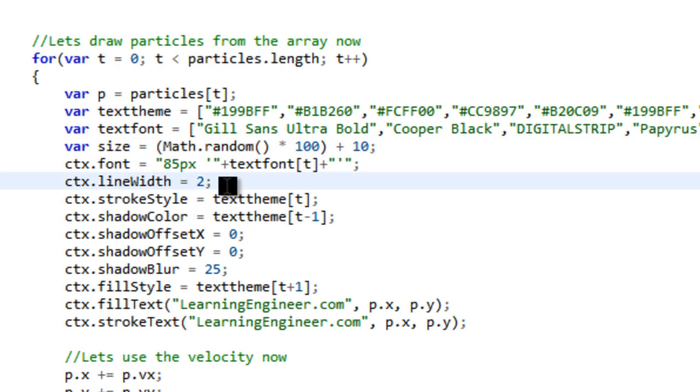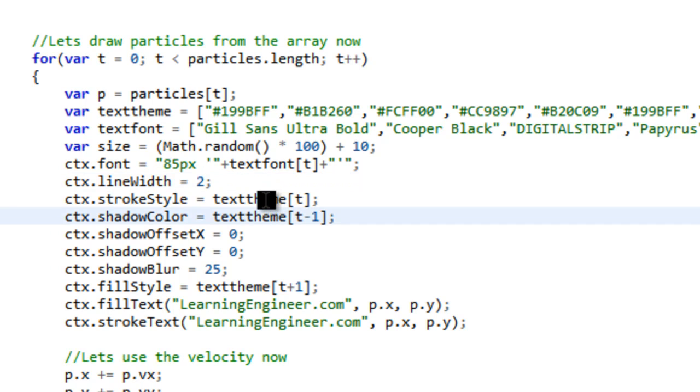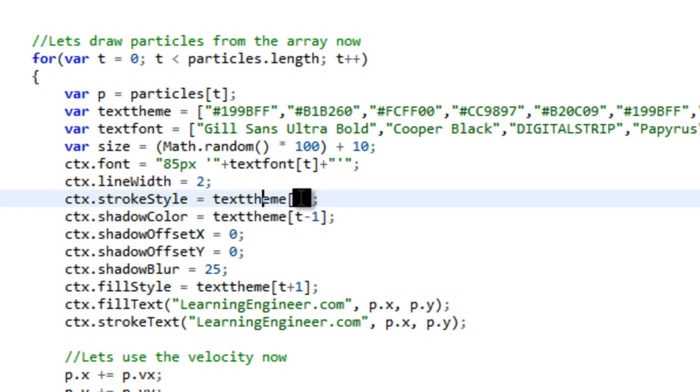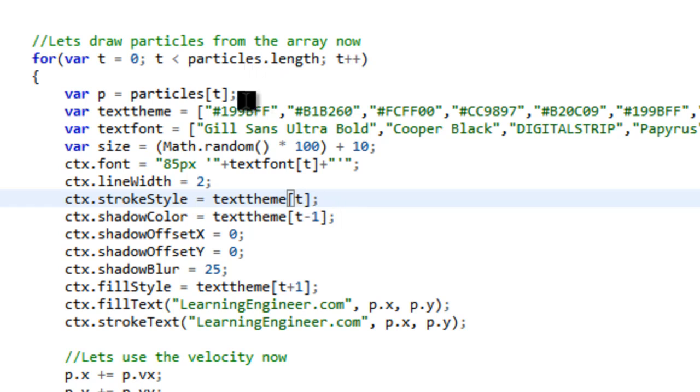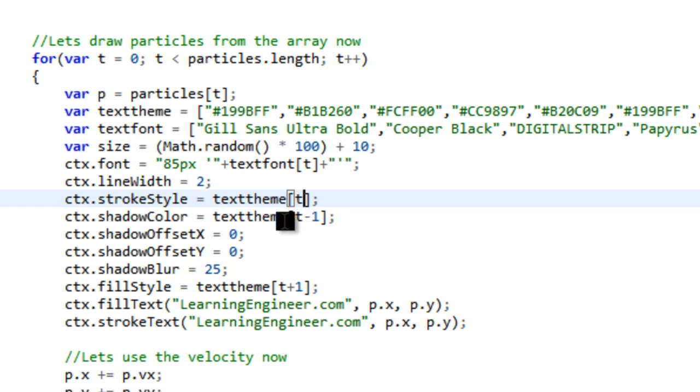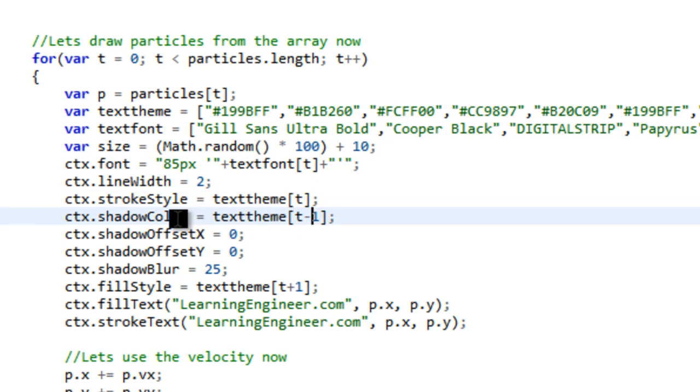Then we have a line width of 2. That's the outside of the text. Then we have a stroke style, which is text theme. So it's a color. And then it's whatever T is at the time. So if we're at the first one, it's going to get the first color. If it's at the second one, it's going to get the second color. If it's at the third one, it's going to get the third color and so on.